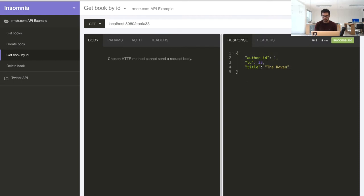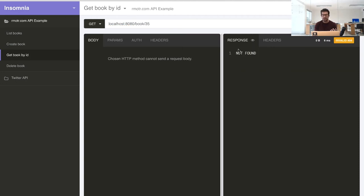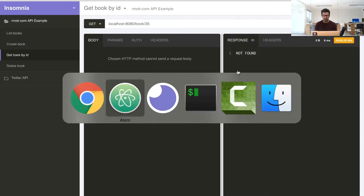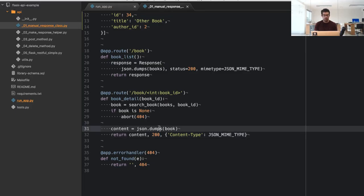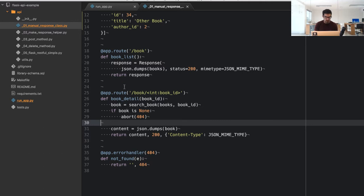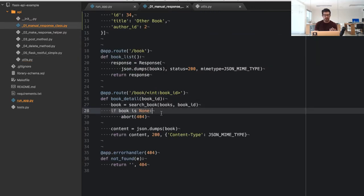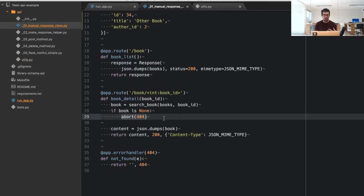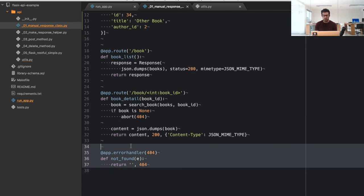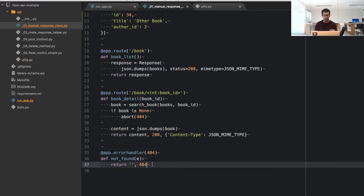If I try to fetch a book that doesn't exist, I get a 404 Not Found back. The way we did that is with a `search_books` function that looks for a given book. If it doesn't find the book, we return a 404 error message. I have an error handler kept as simple as possible, but you can change the content type or add more information about the error.